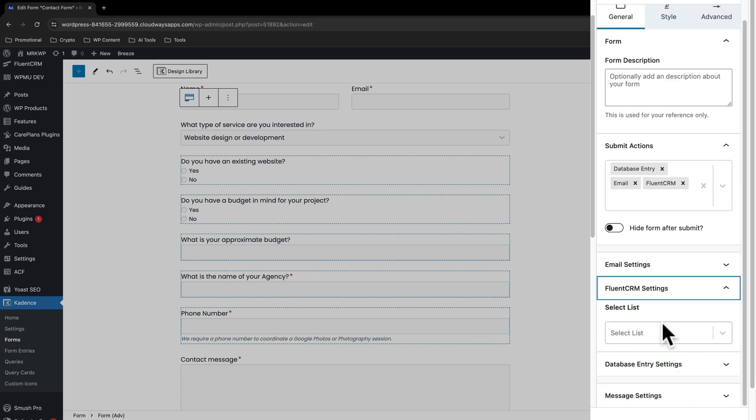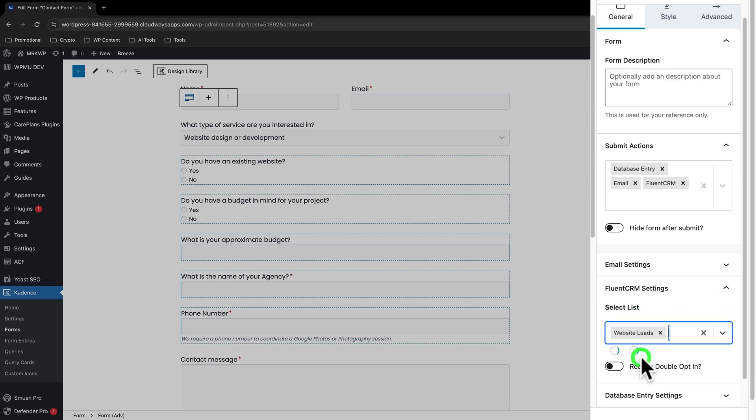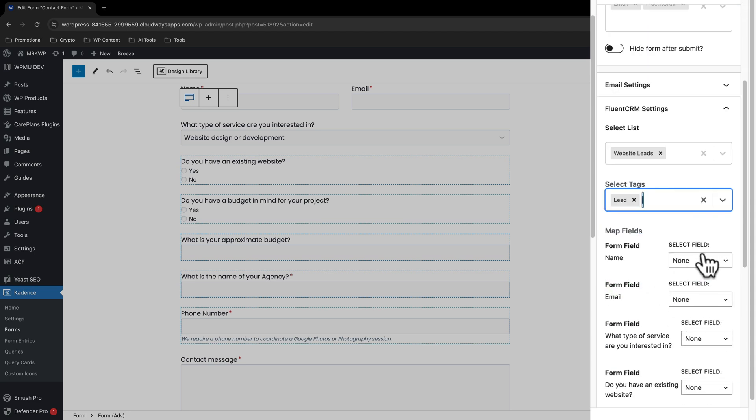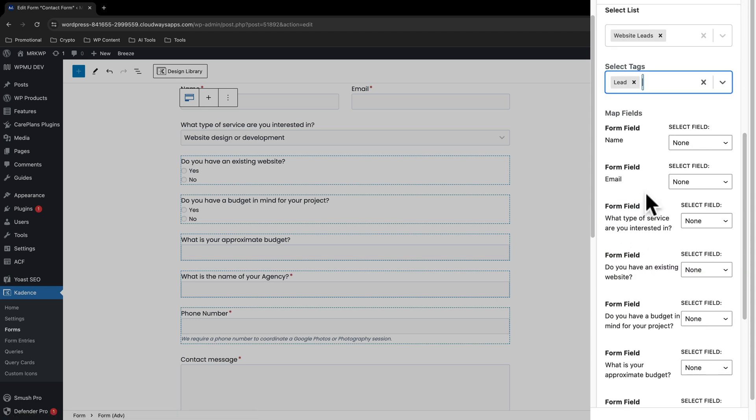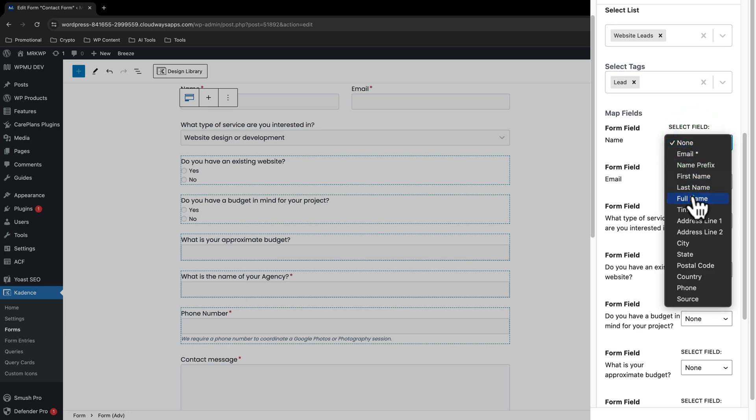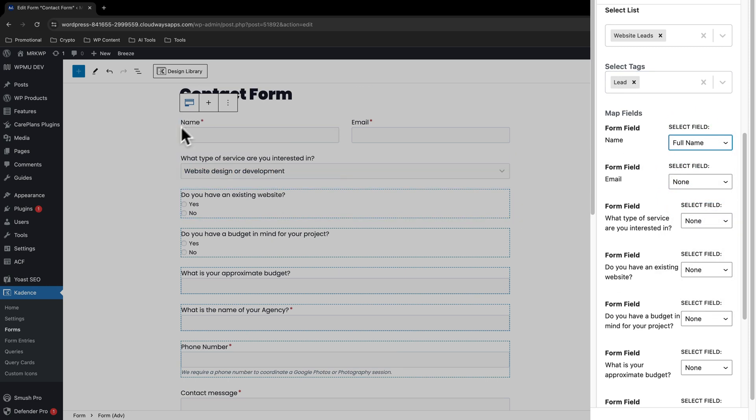So open that up. And from here, we've got to select a list. So there's that website leads list that I've just got. And there's a tag there for the lead. And now we have to map our fields. So here we've got the full name. So if you want to do first name, last name, et cetera, you can do that.